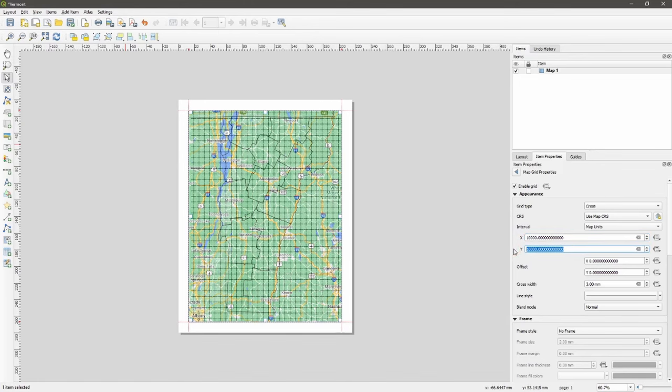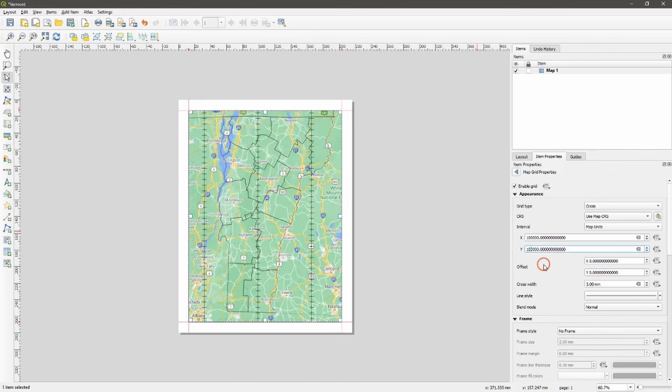When I choose that, you can see we might want to shift this up to 100,000 meters or 100 kilometers. Each of those grid marks is now 100 kilometers away.